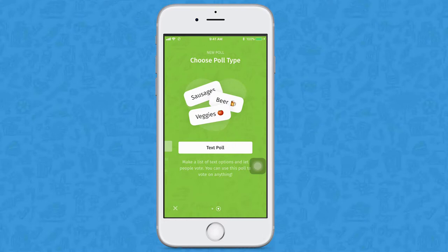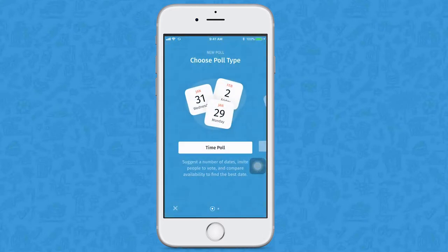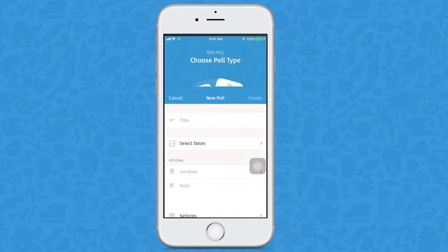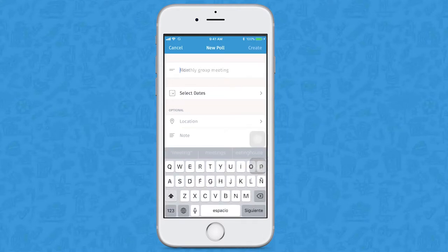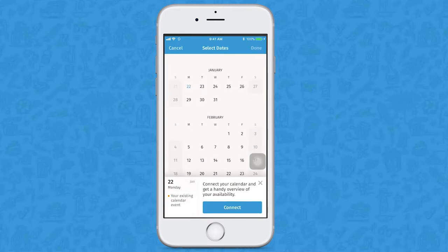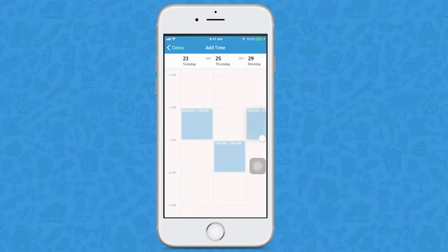The results of both types of polls will help you decide what is best for your friends. For now, let's show you how to use the time poll. Click on time poll and then add a title. We're using Monthly Group Meeting. Now select possible dates, then click on add time and select the time for each date you picked.